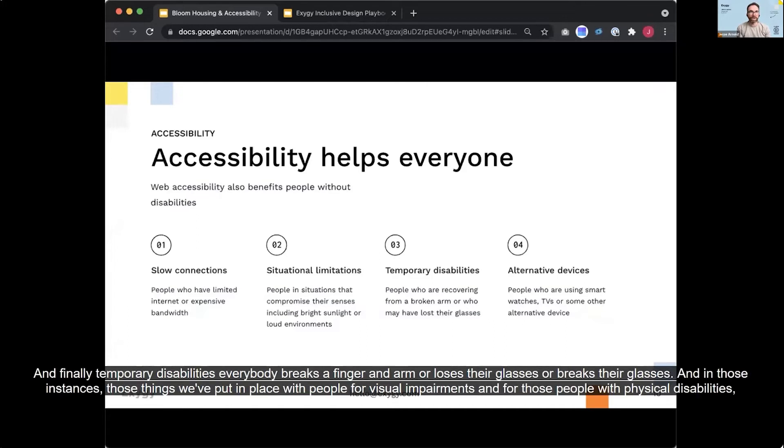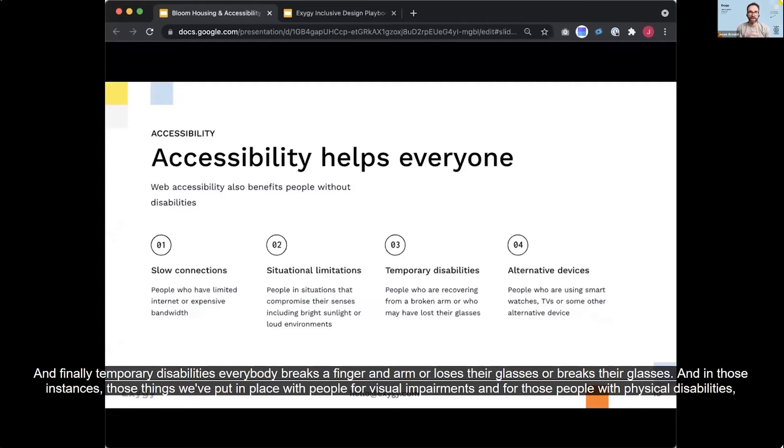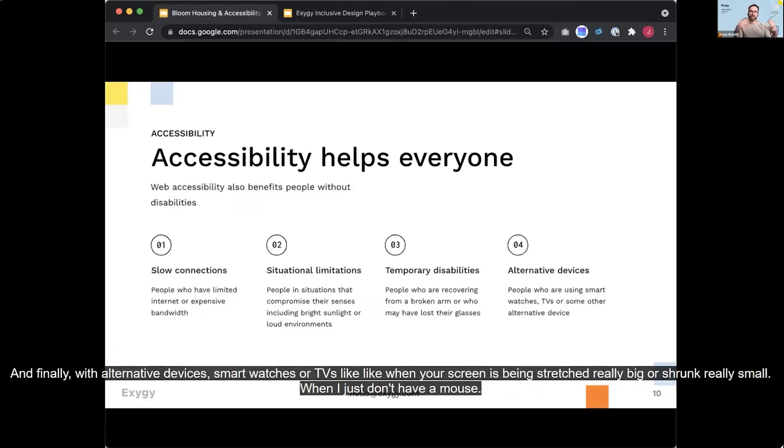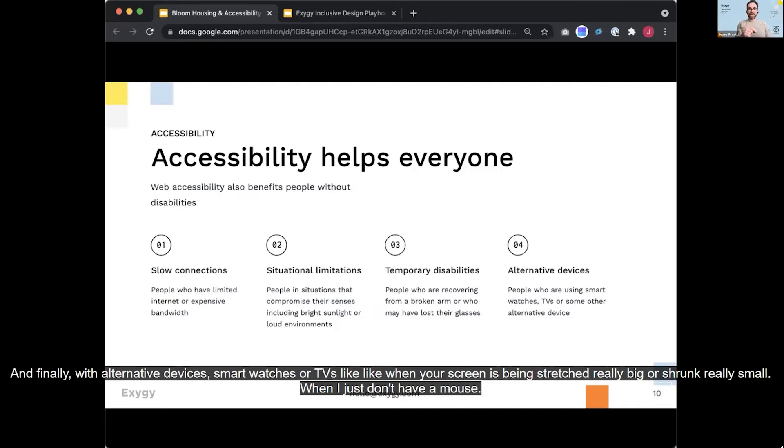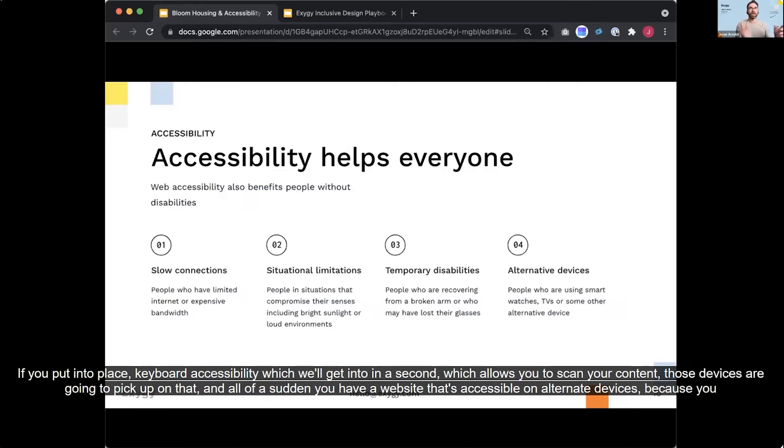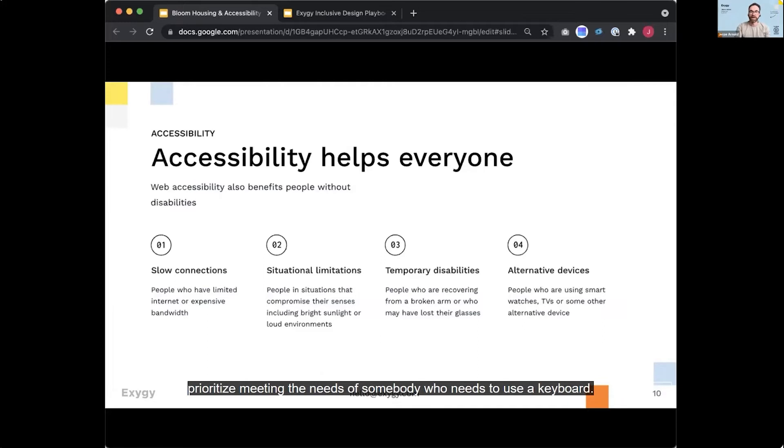And finally, temporary disabilities, everybody breaks a finger and arm or loses their glasses or breaks their glasses. And in those instances, those things we've put in place with people for visual impairments for those people with physical disabilities, they're going to come and be useful at those times. And finally, with alternative devices, smart watches or TVs, like when your screen is being stretched really big or shrunk really small, when I just don't have a mouse, if you put into place keyboard accessibility, which we'll get into in a second, which allows you to scan your content, those devices are going to pick up on that. And all of a sudden you have a website that's accessible on alternate devices because you prioritized meeting the needs of somebody who needs to use a keyboard.